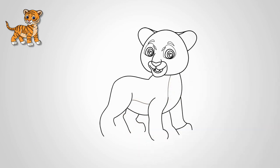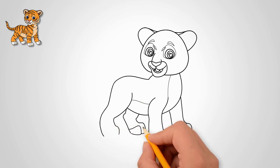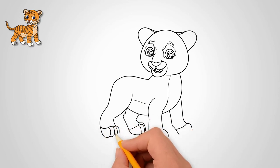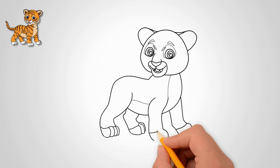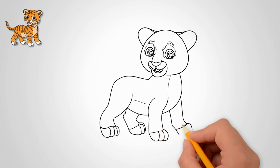Draw four paws down from the torso. We draw toes on paws. Look closely at how many fingers a tiger has. And draw your toes on each paw.